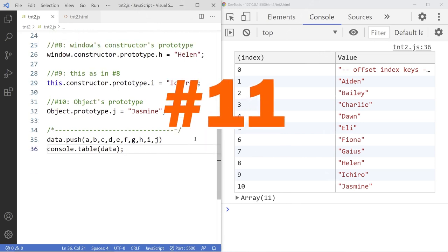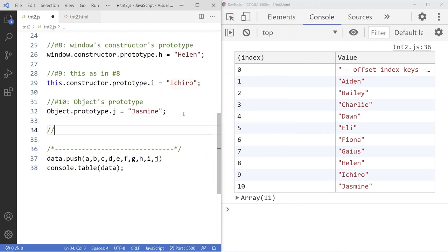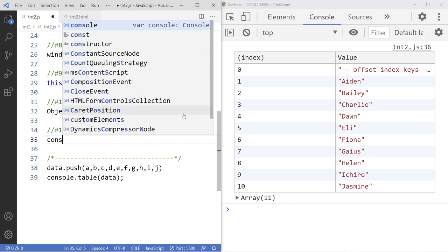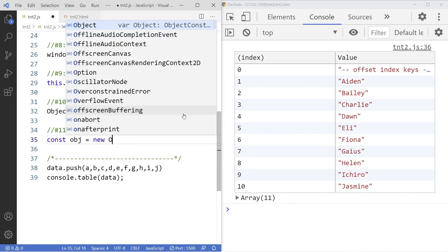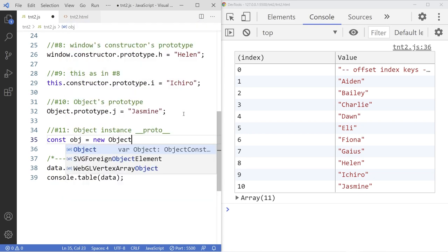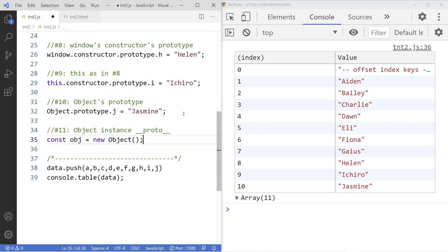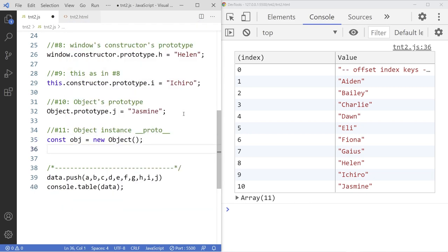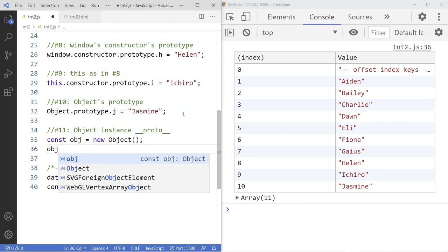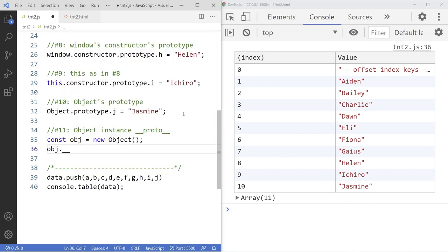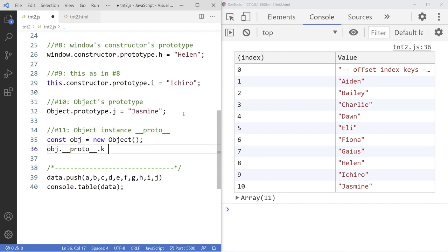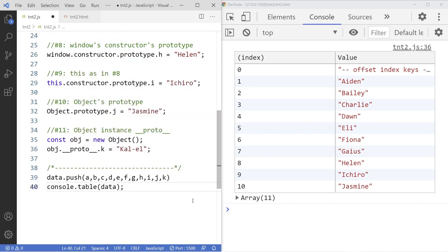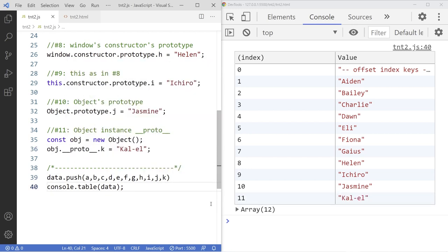Number 11. I'm going to use the object instance __proto__ property. It's a two underscore. So to do that, I'm going to create a constant call obj equal to the new object using the new keyword to create an object. And then I'm going to access the obj which is the instance __proto__ and attach a variable K and sign that with the name Kyle. And now you can use the variable K just like any variable here. And there it is.